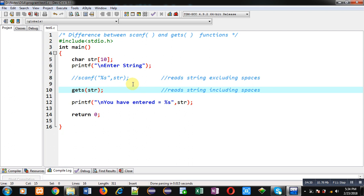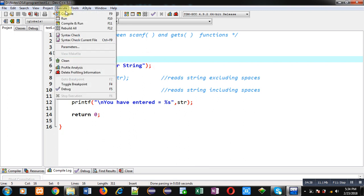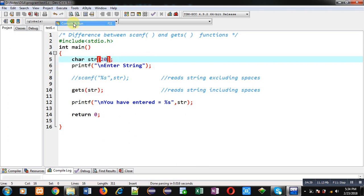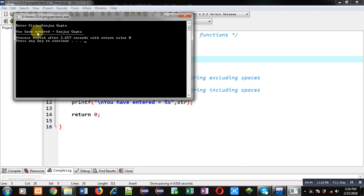Now if you want to read any name, I am modifying the size of string as 20. Now I will be typing my name: Sanjay space Gupta. You can see whole name is entered properly and it is including spaces also.